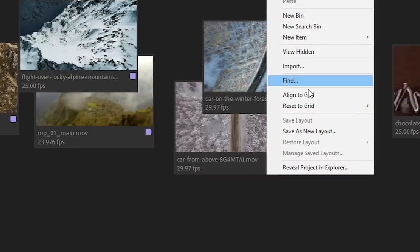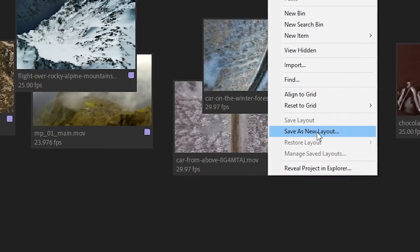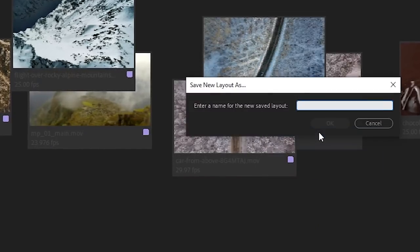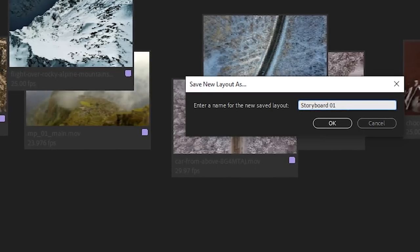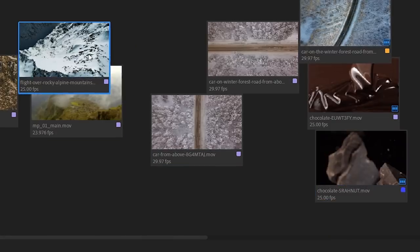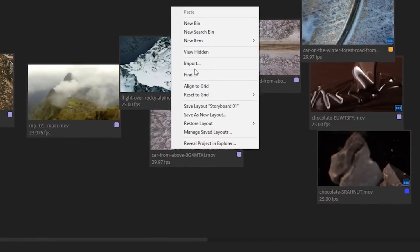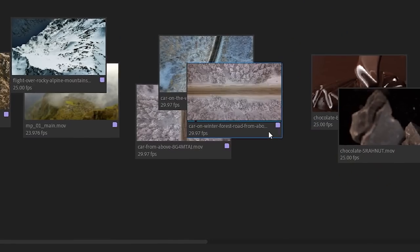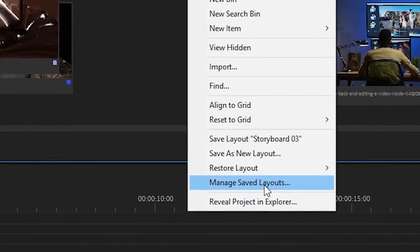If we right click in the empty area the context menu will open and here we can save the current layout of clips by clicking on save layout option. If later in the process the saved layout is modified you can restore it using the restore layout menu item. And of course there is a way to manage all our saved layouts.